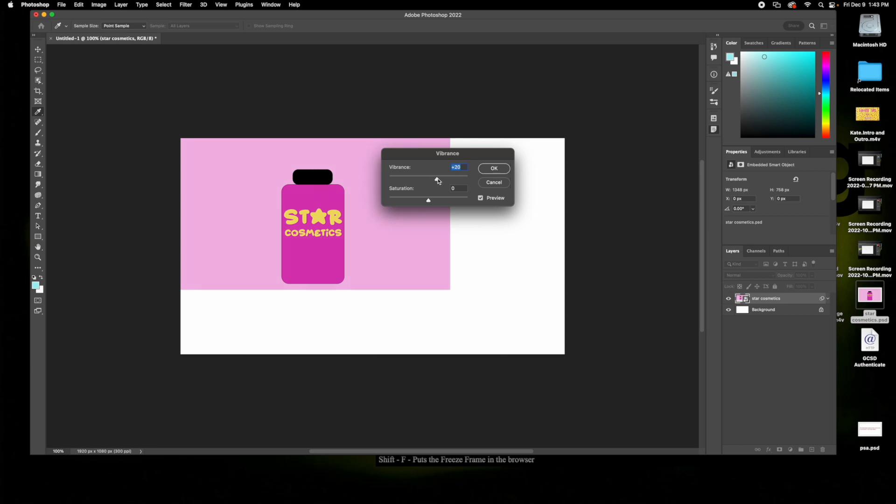I'm just going to adjust the vibrance a little bit. And then I want to make this a little darker and fade the colors, so I'm going to bring the saturation down. And that's how you adjust both the vibrance and saturation.